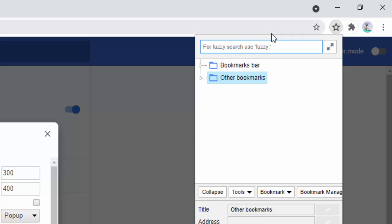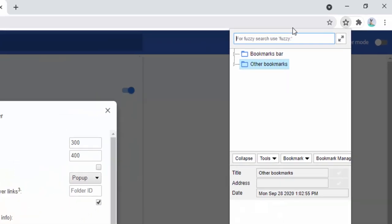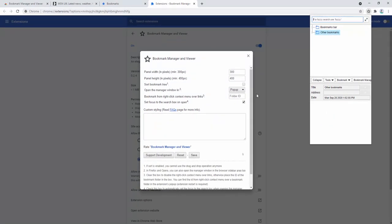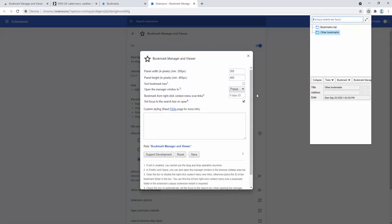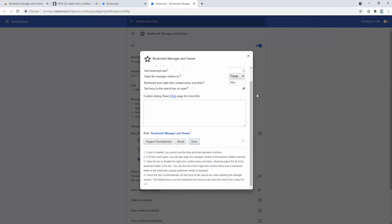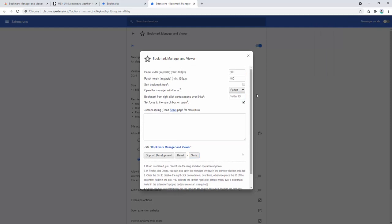You can also add custom CSS styling. You also have the ability to allow us to right-click from the context menu and save bookmarks that way.